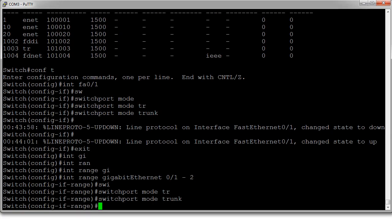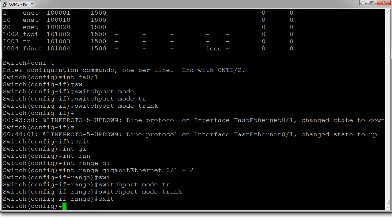Sometimes you want to set the encapsulation. We use the dot1Q and that refers to the standard there. Anyway, so this will get you your switch configured and then you are ready to go.